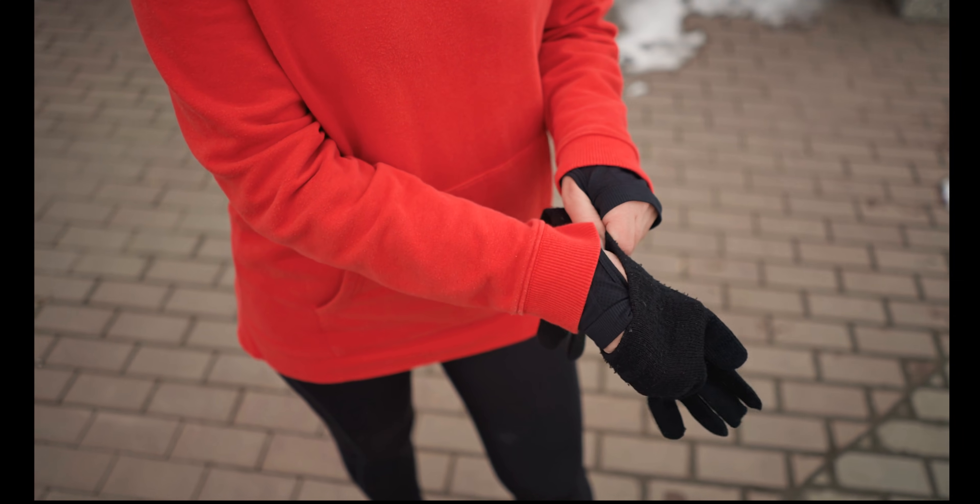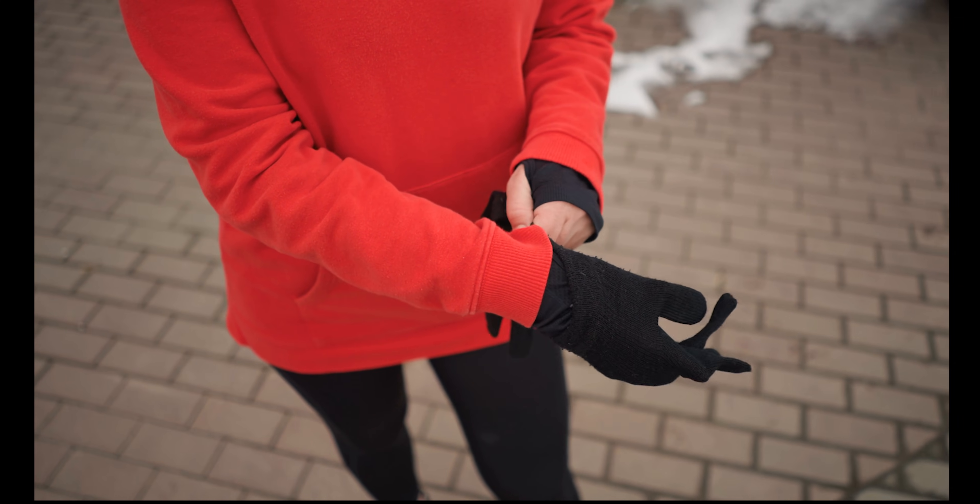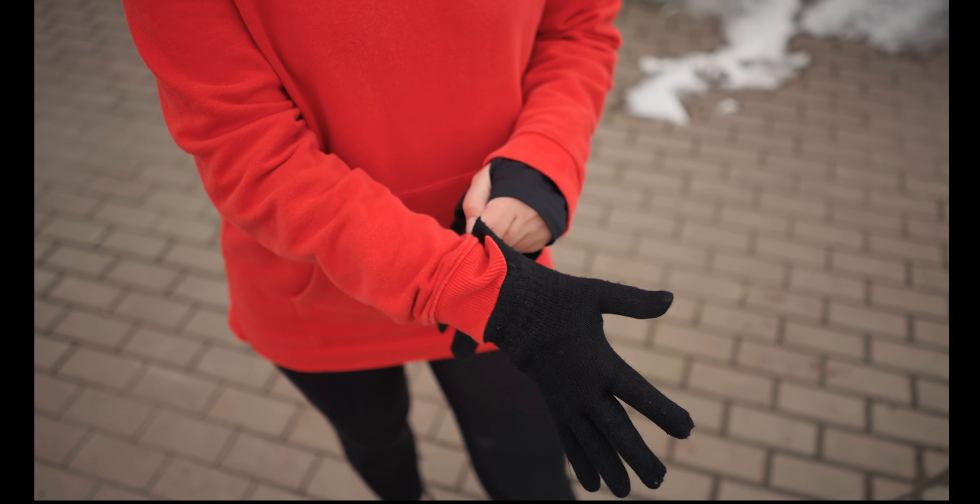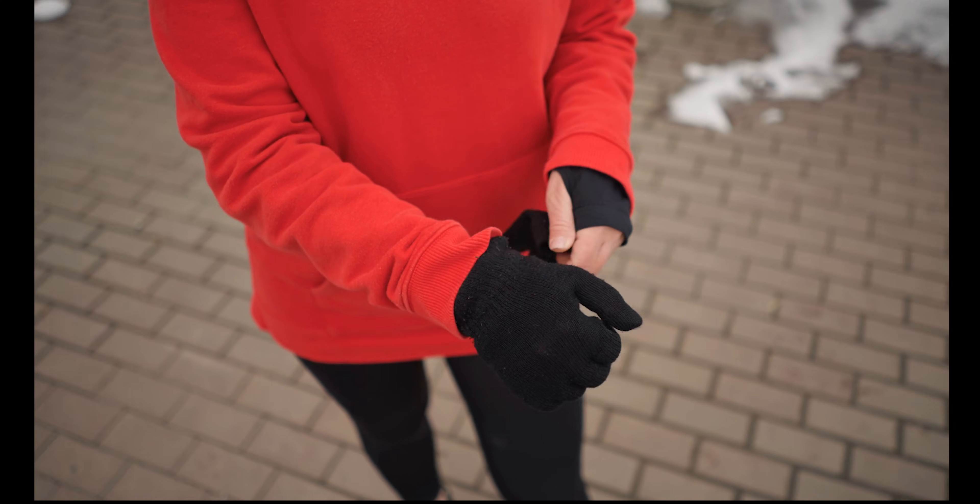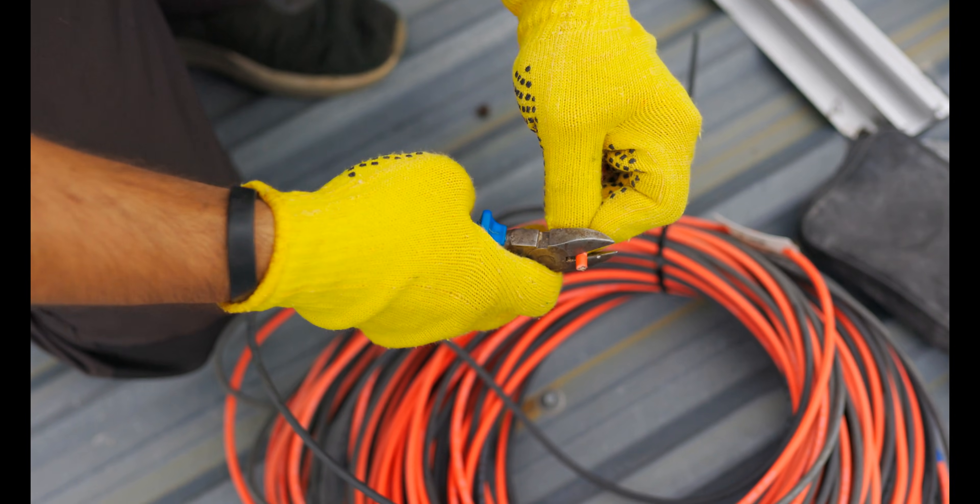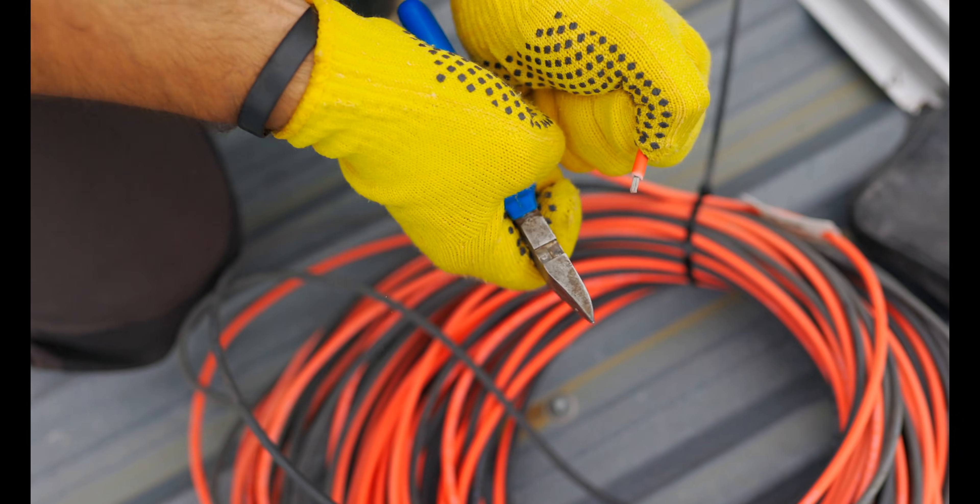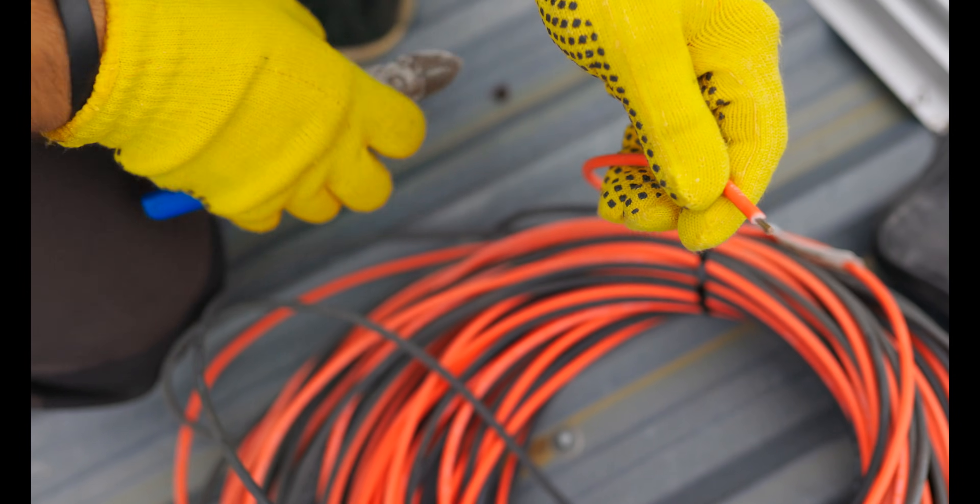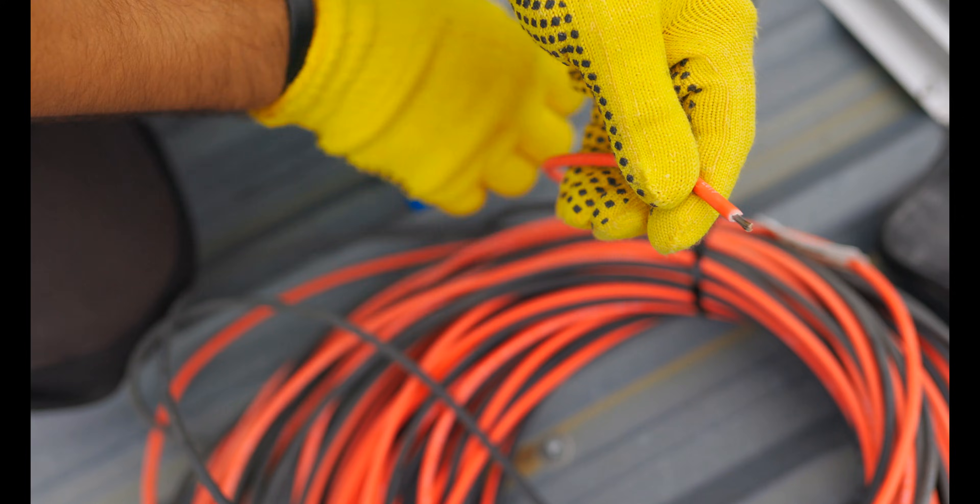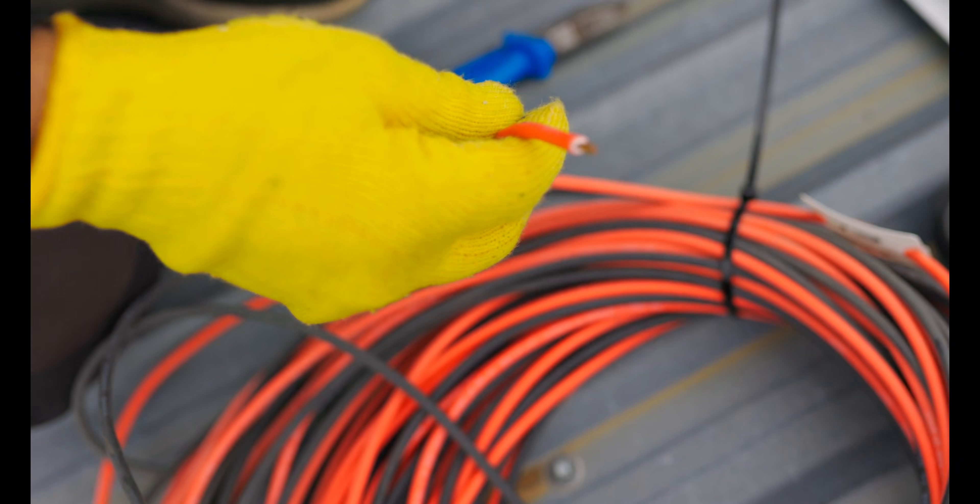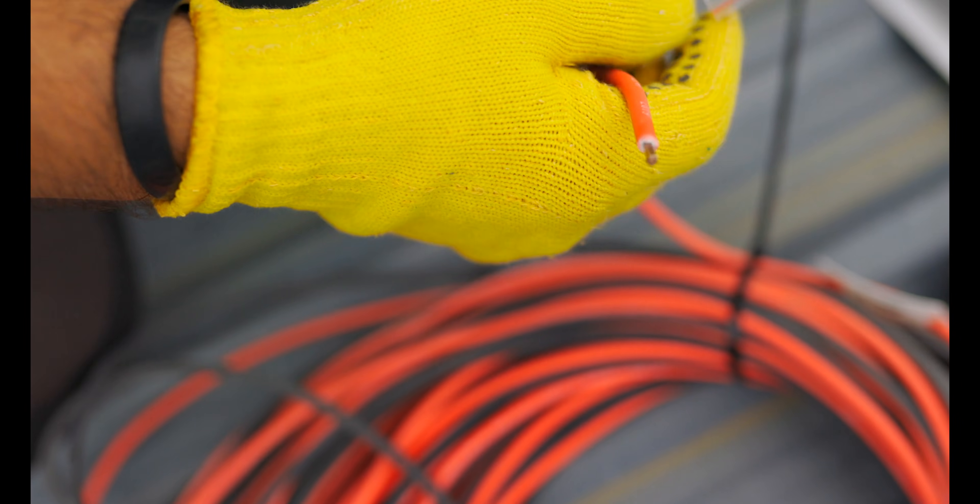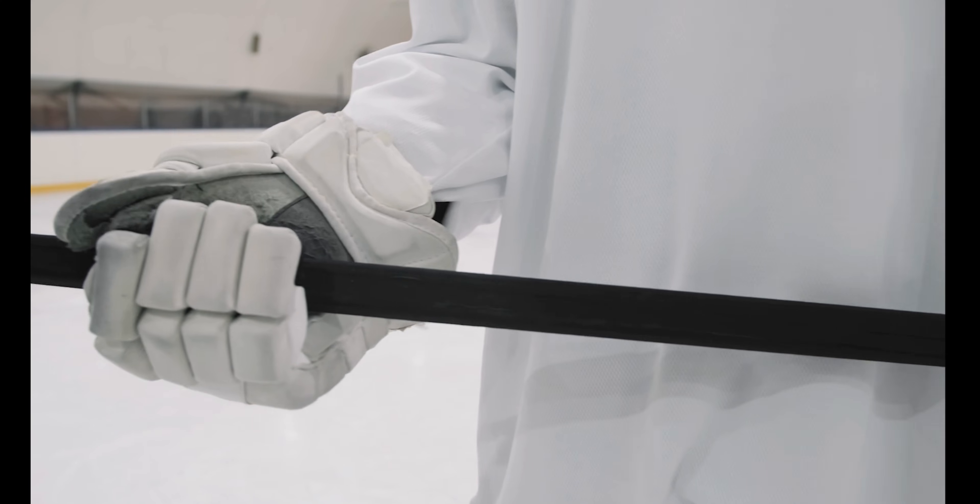Gadget 8, Smart Gloves. Number 8 is Smart Gloves. These aren't your ordinary gloves. They're packed with sensors that let you control devices with hand gestures. Imagine typing on an invisible keyboard, controlling your smart home, or even playing games just by moving your hands.